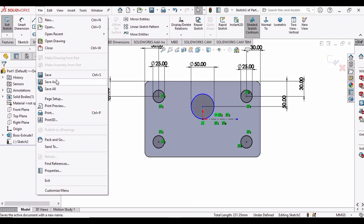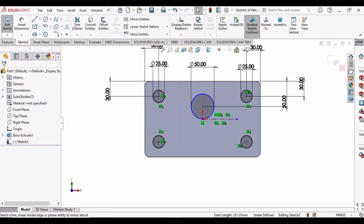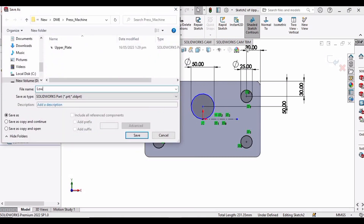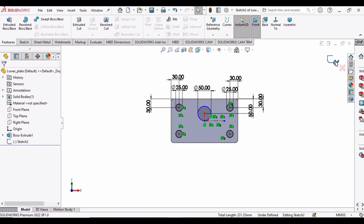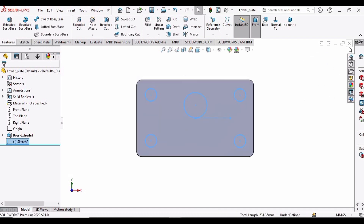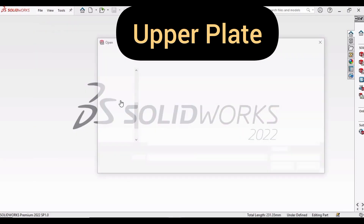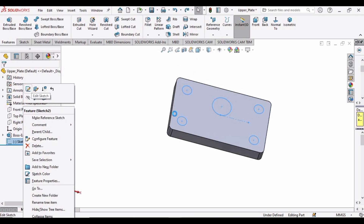Save this file as 'upper plate', then save it again as 'lower plate' — go to File, Save As, and save it as 'lower plate'. This is the basic sketch we will use for both plates. Exit the sketch and close the window. Now open the upper plate file: click File, Open, select 'upper plate', and then edit this sketch.